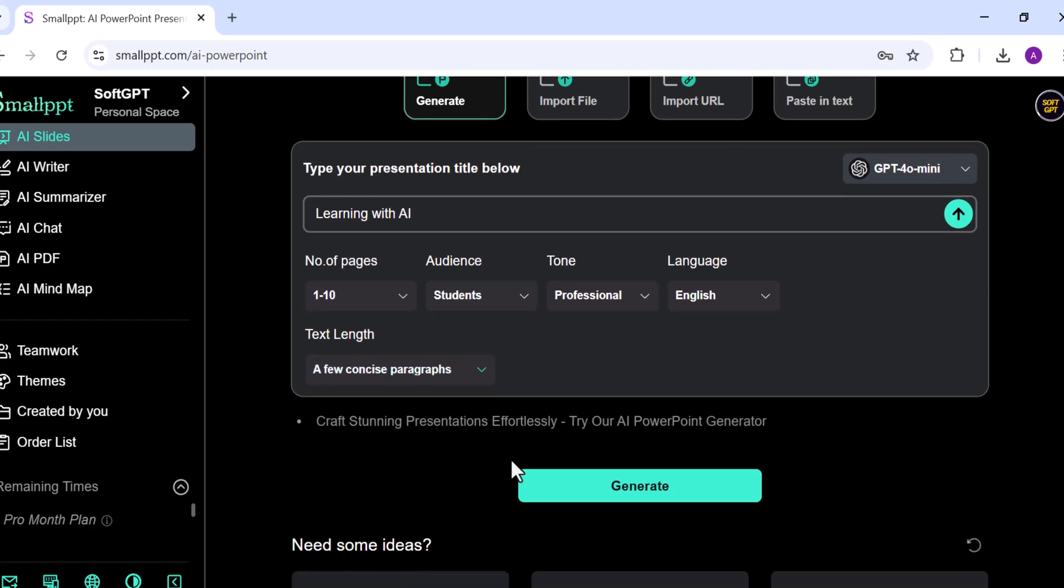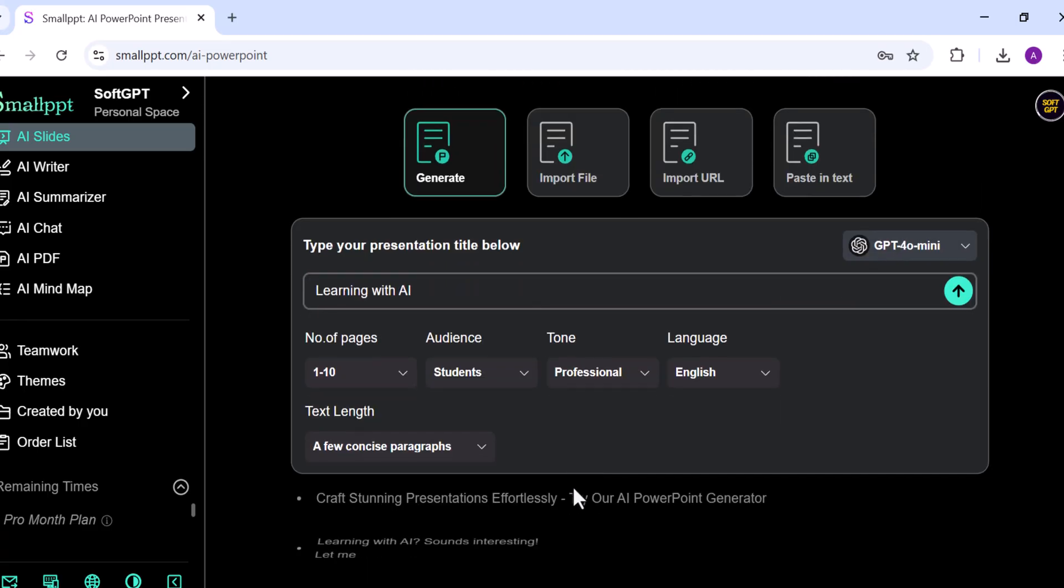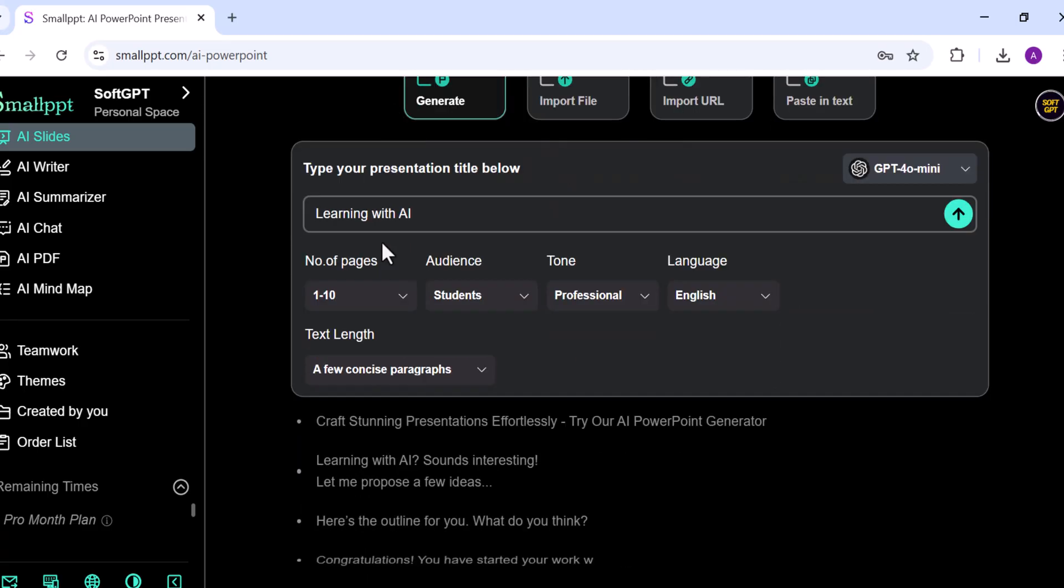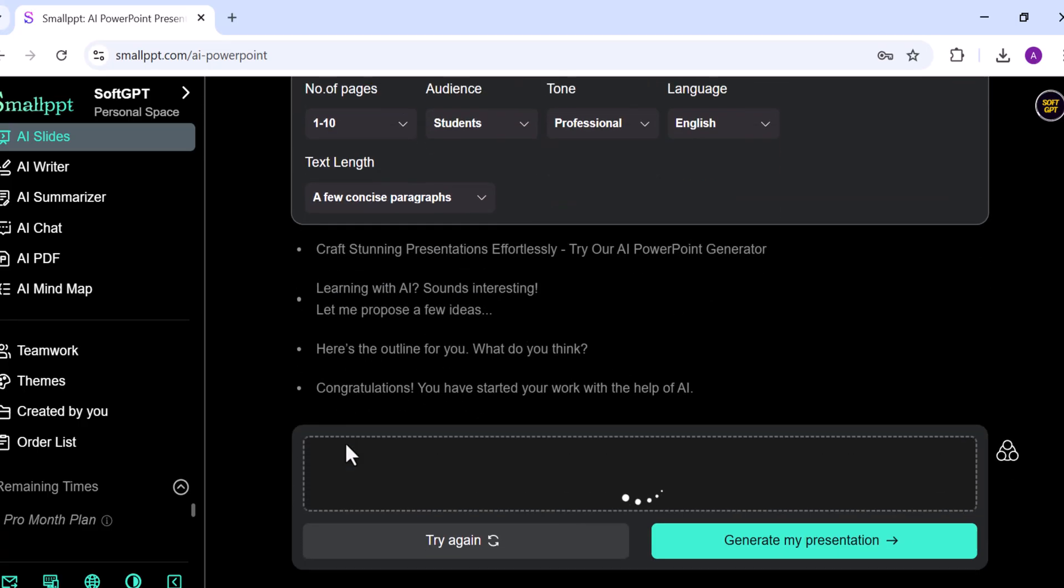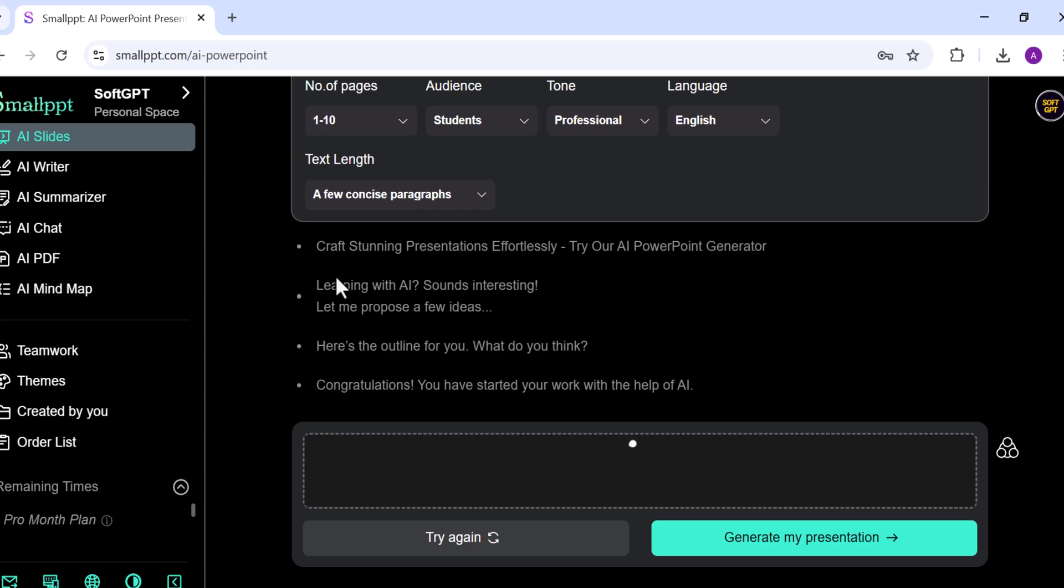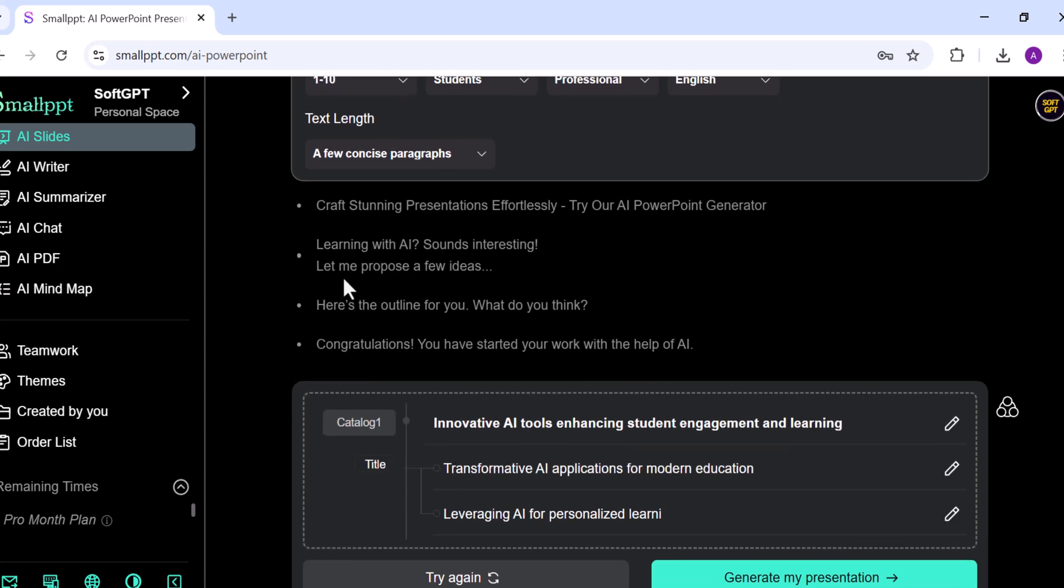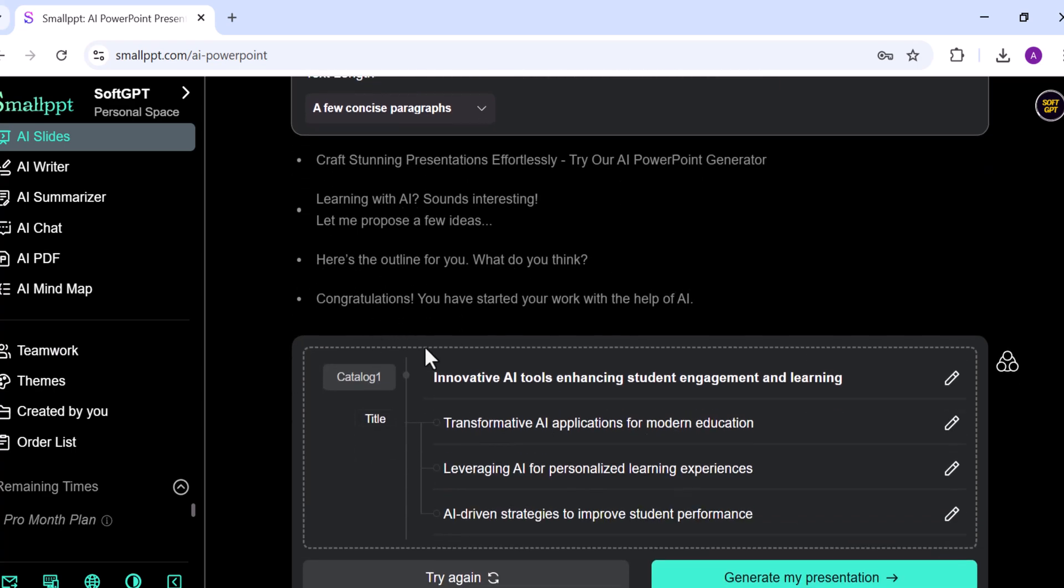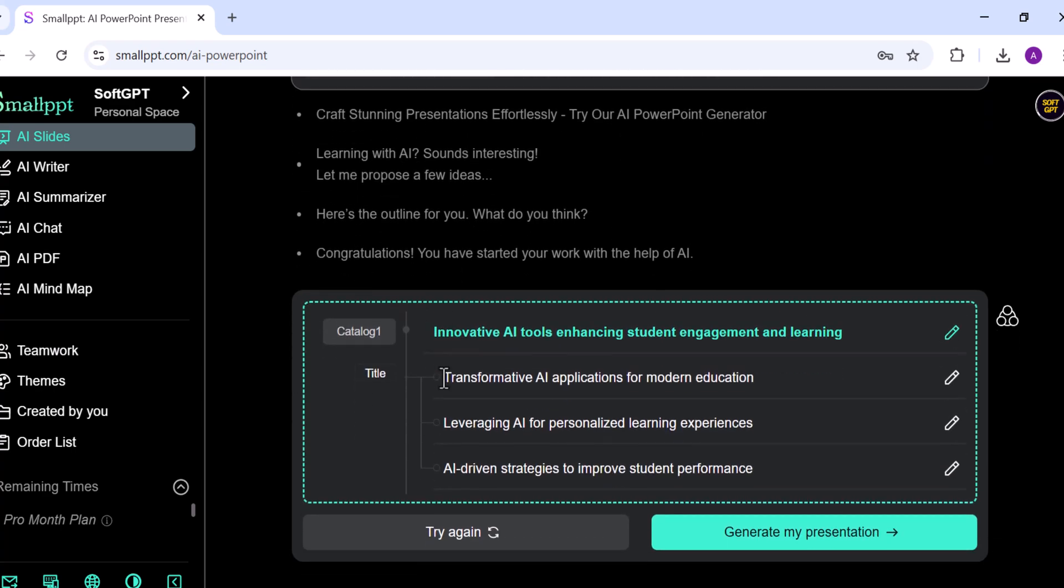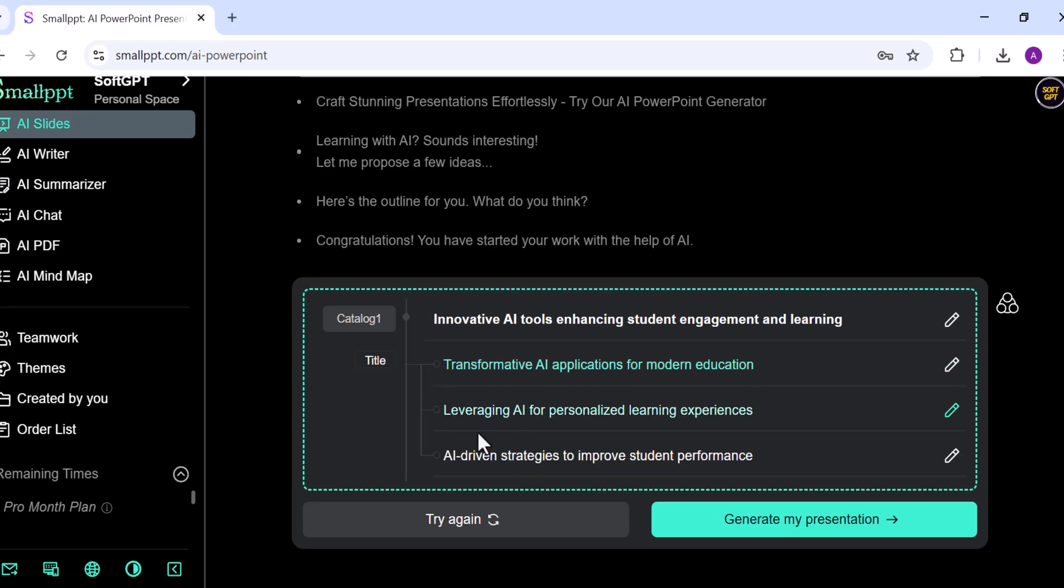Once everything is set, I'll click Generate. SmallPPT will then break the topic into sections and show me the structure of the slides, which I can modify if needed.